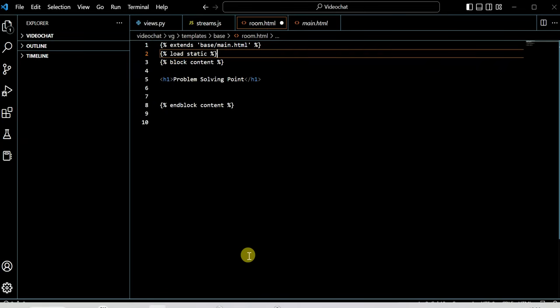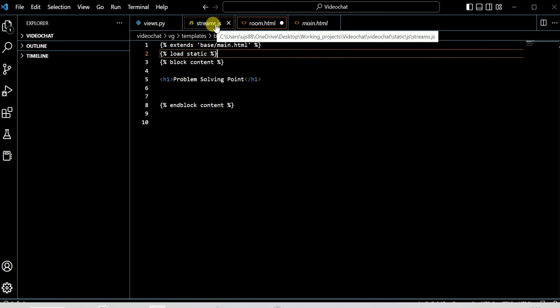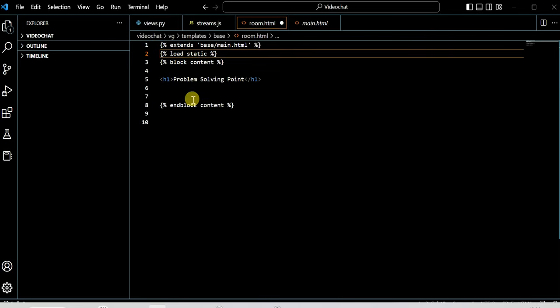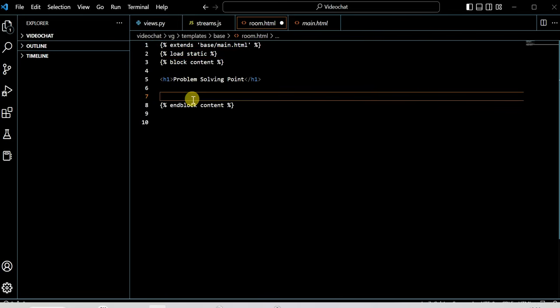Second, you have to give the path of your stream.js file or any JavaScript file you want to connect. You have to give the path here in a script tag.